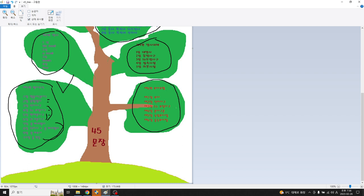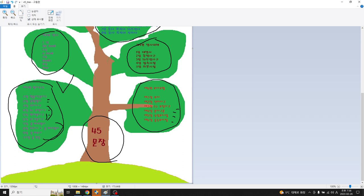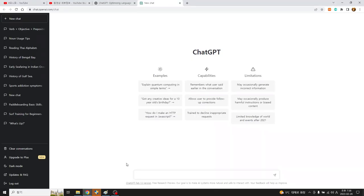어떤 표현들이 있습니다. 부사 전치사구, 투부정사, 분사구문, 그 다음에 독립부사절, 종속부사절 등이 있는데 이 45문장을 알면 영어를 좀 쉽게 또 틀리지 않고